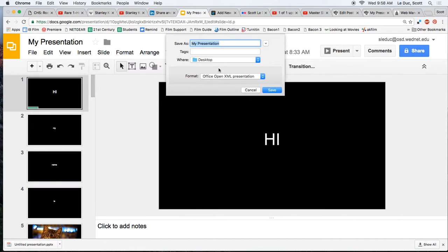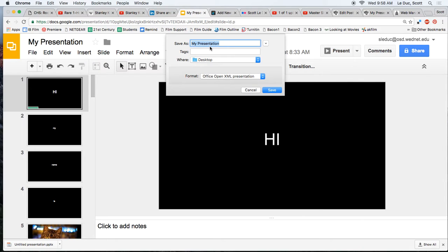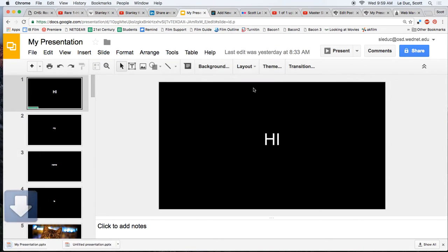I'm going to save it to my desktop, so I'll select Desktop here, and I had named it my presentation. If you didn't already do that, I would name it this now, just so you know what it is, and click Save.